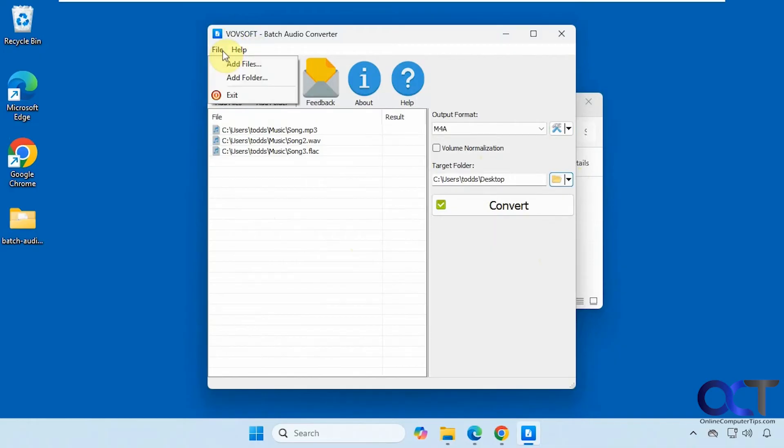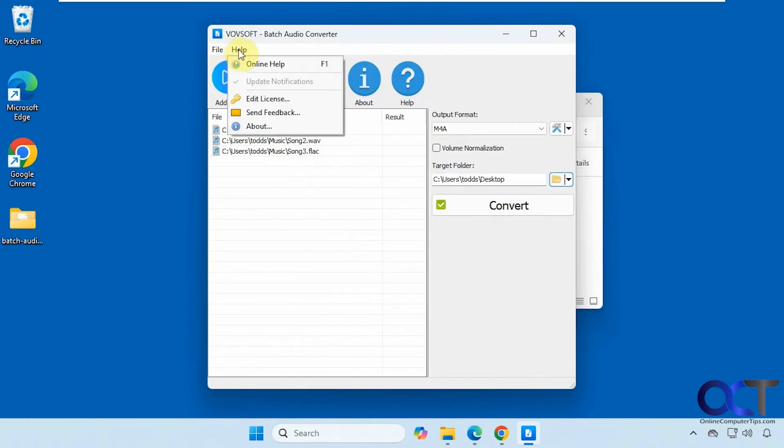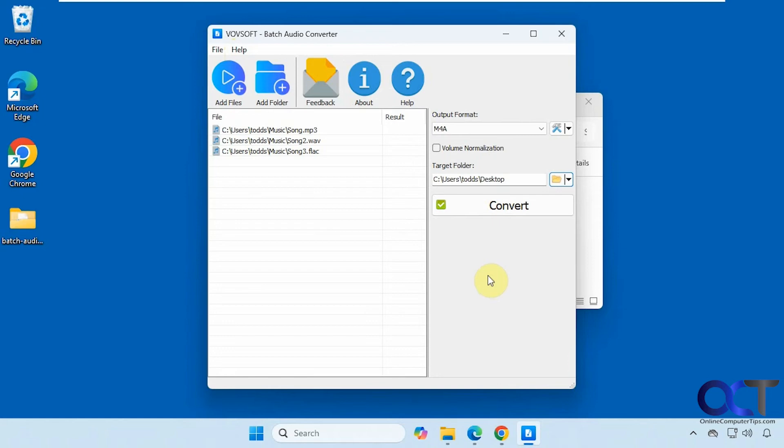And up here, we just have options to add other files and folders and some help. So when you're ready, just click on convert.